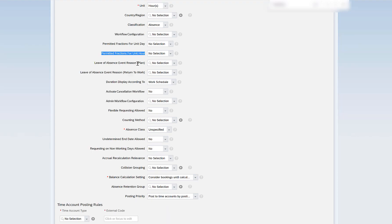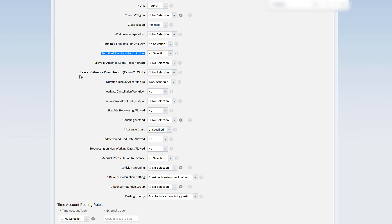Next are the leave of absence event reason and planned leave of absence event reason return to work. Leave of absence is for scenarios like maternity leave, sabbatical, or long-term leave. An event reason tells the system that the employee has gone on leave and is no longer active for that period, and another event reason tells the system that the employee has returned to work. These event reasons are created in the system and assigned here — it is a separate topic we will discuss in a separate video.